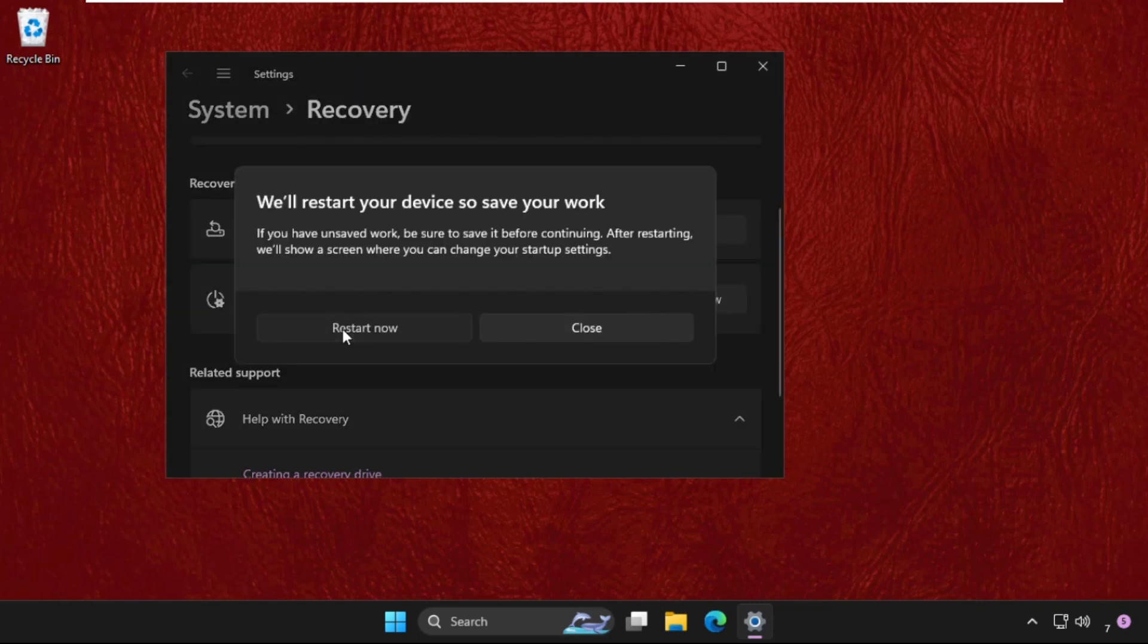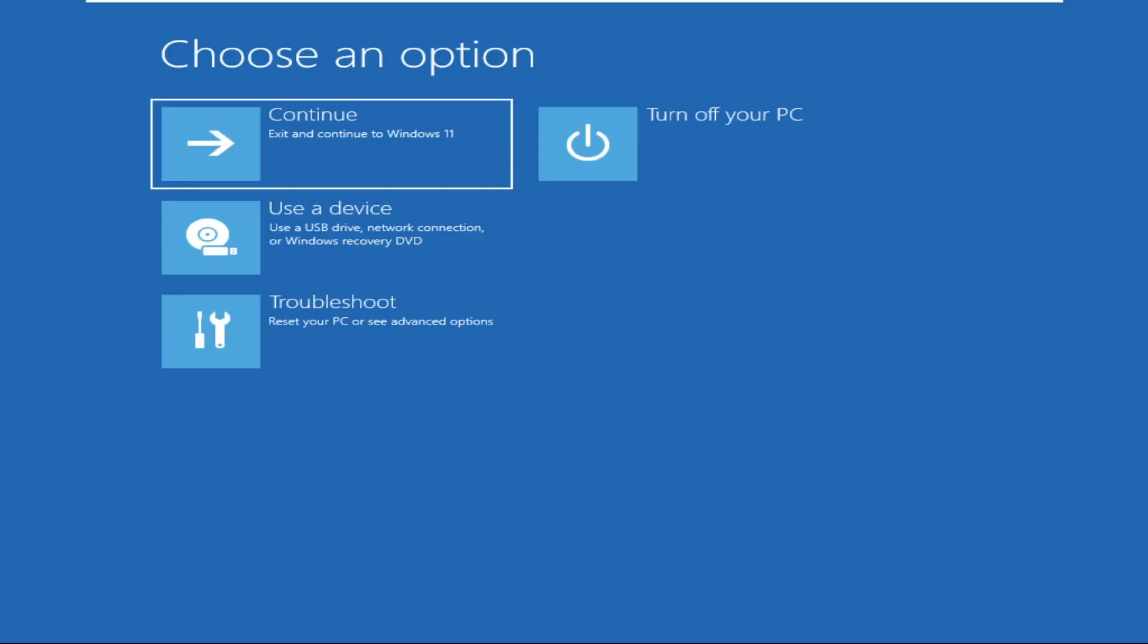And select restart now. Okay, so this window will take you onto the blue screen.